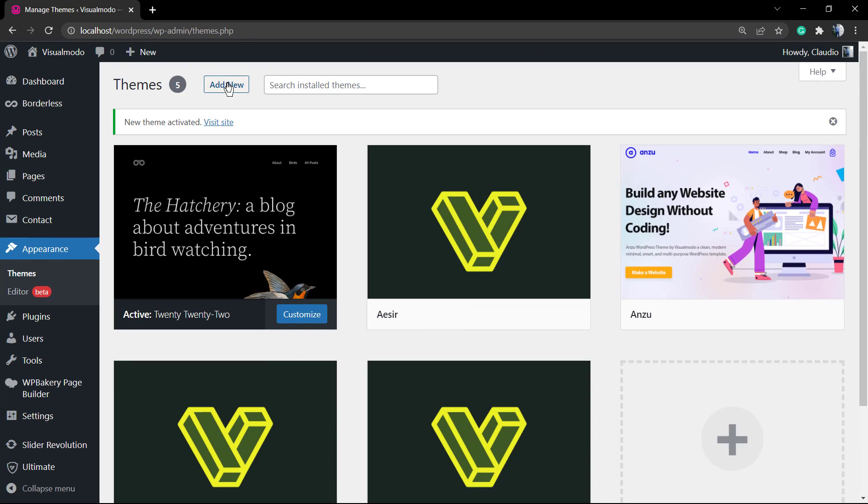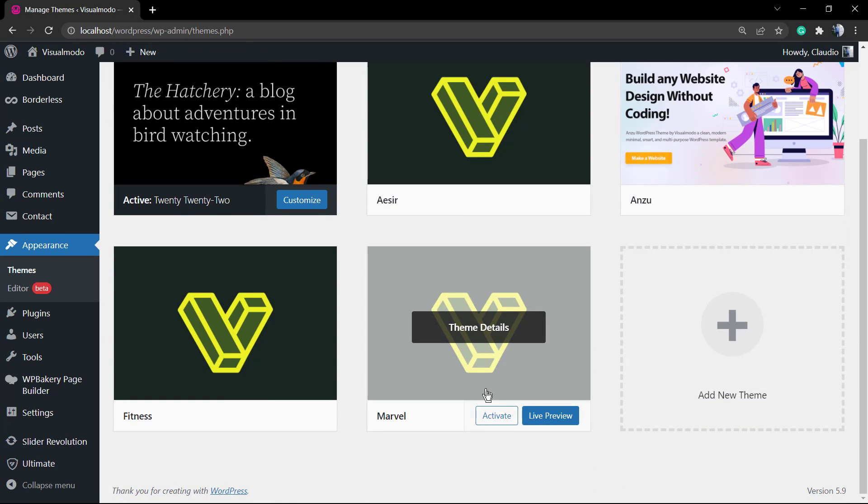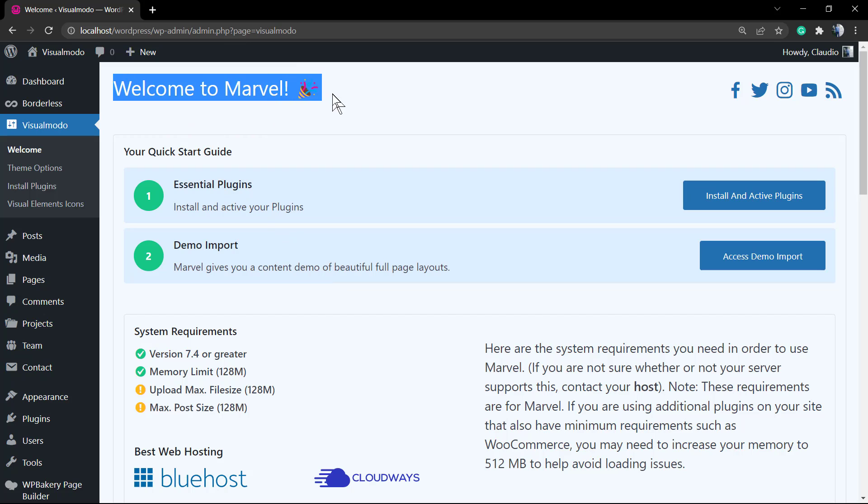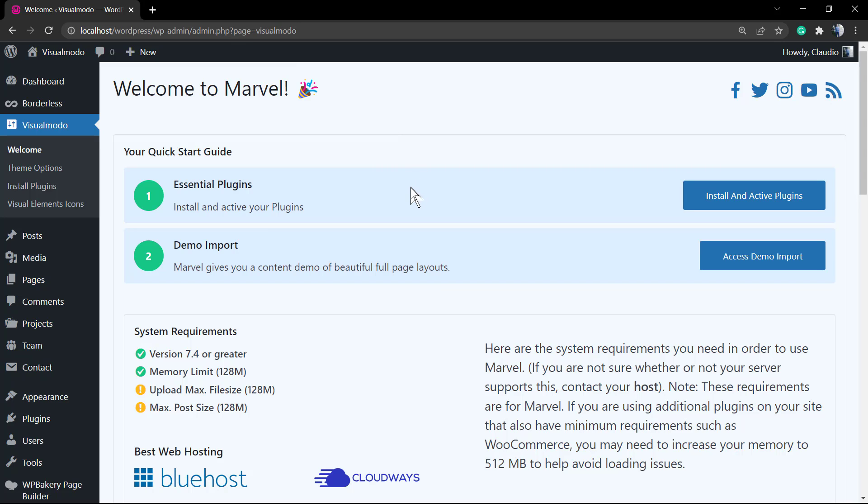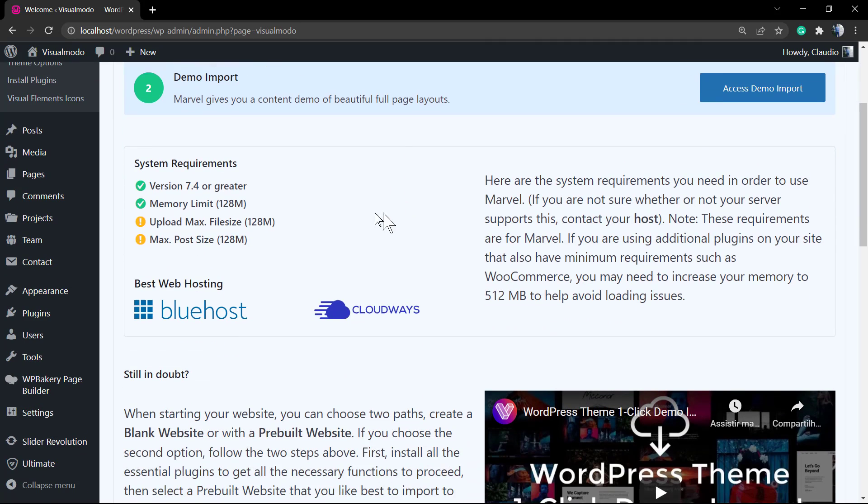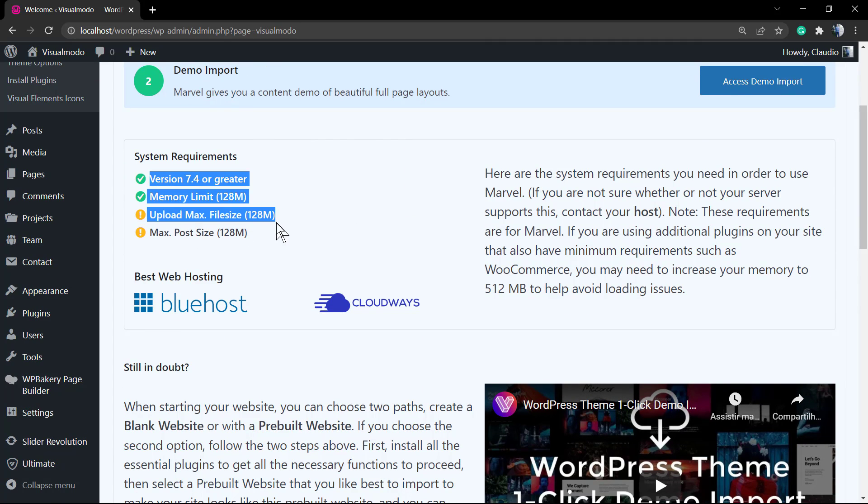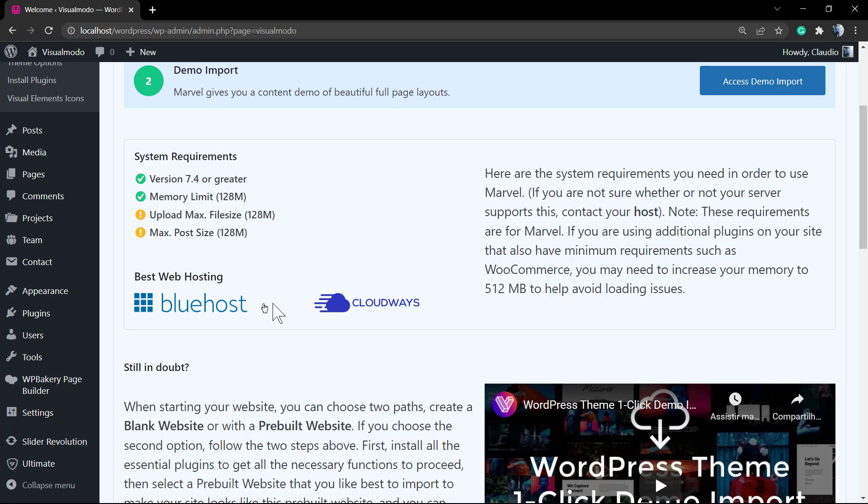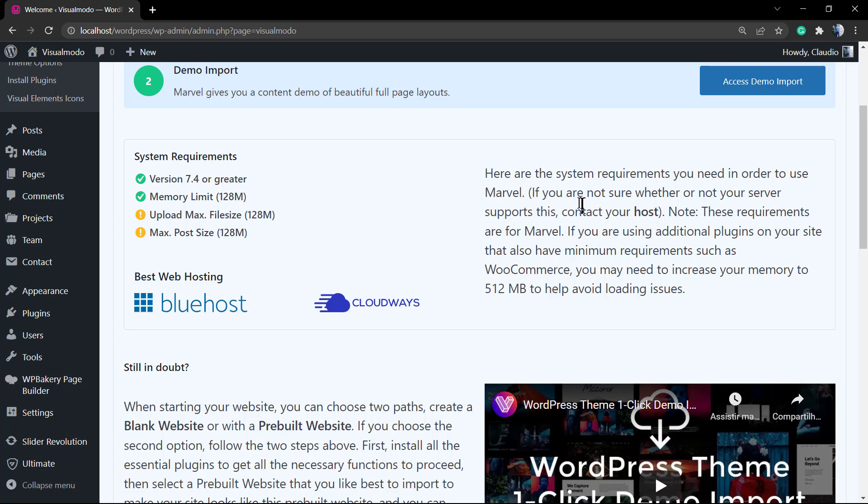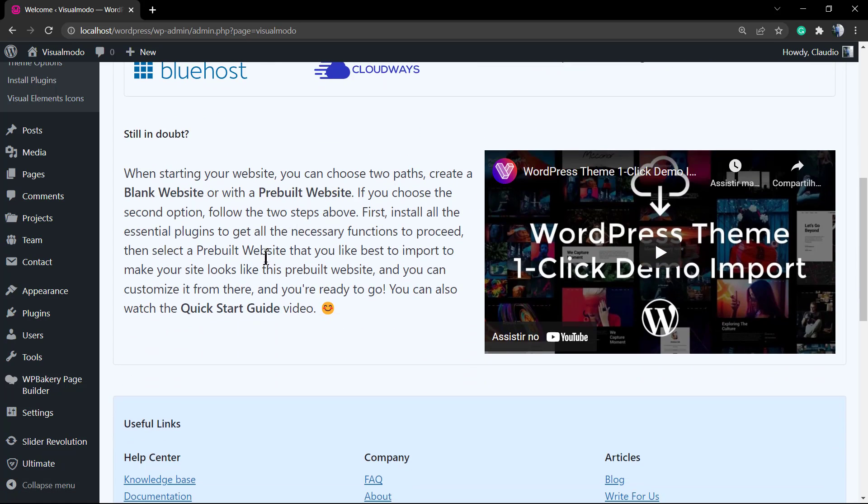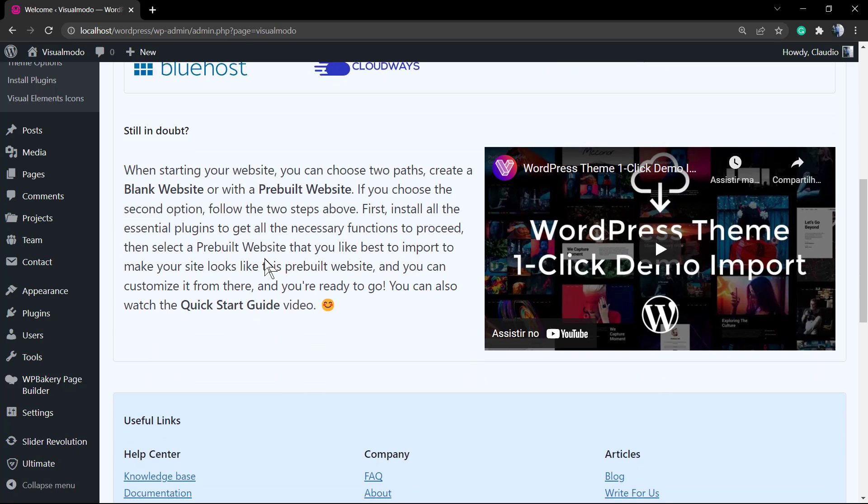So no need to download XML files or download other things. Just install your theme and activate it, install the plugins and activate them. I'm going to leave a link in the description below and a card over here for a video tutorial that explains how to install the theme. The method of theme installation may change according to the place where you purchased it.